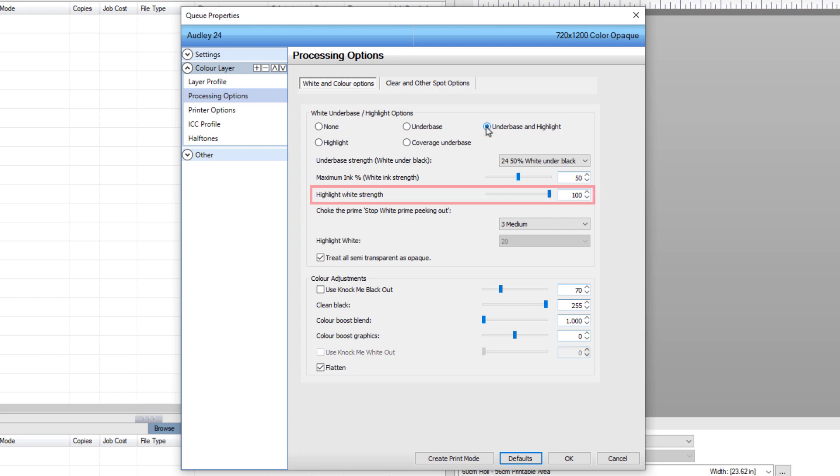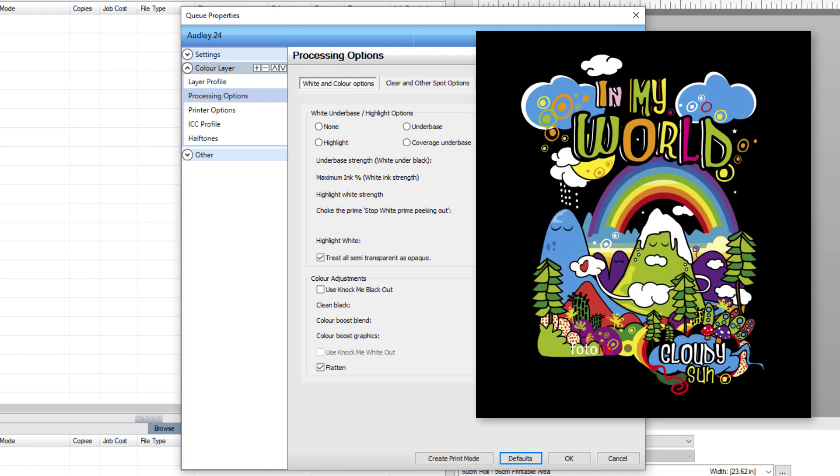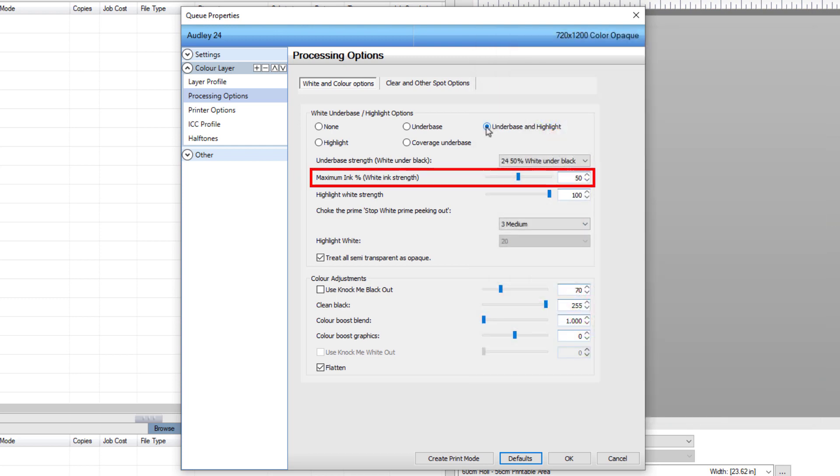When selected, the highlight white strength option appears. You can independently define how much underbase and how much highlight white to print. The idea of highlight white is to create a bright opaque white in the white areas of the design. In this case, setting the highlight white to 100% achieves that result. Keep the underbase at 50 to 60 percent to avoid white bleeding into the colors.